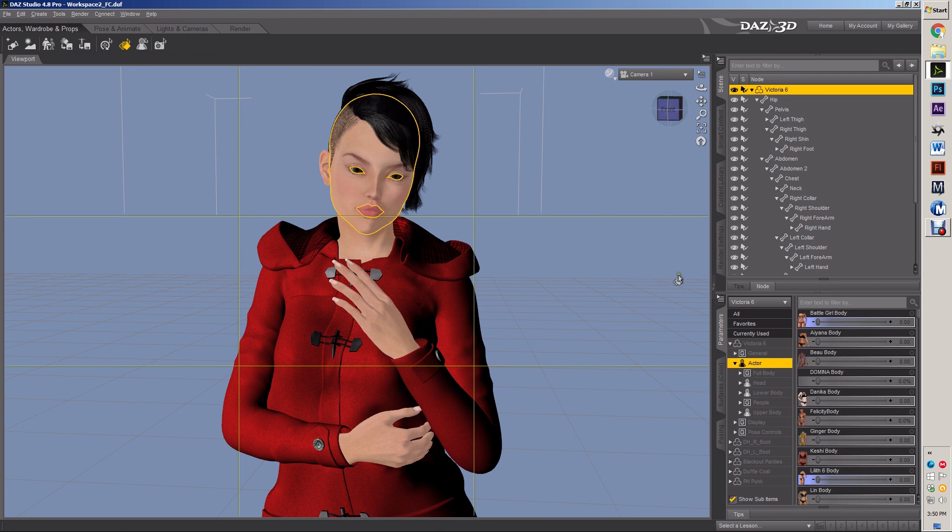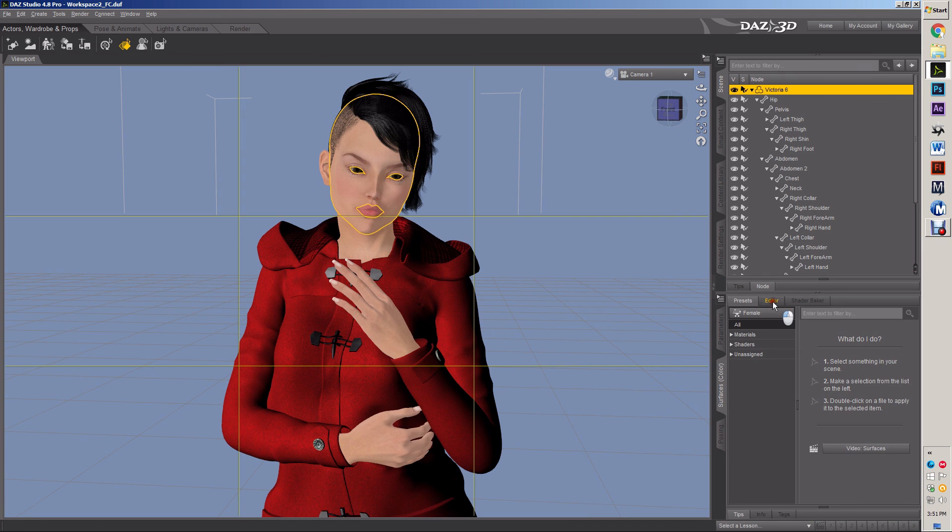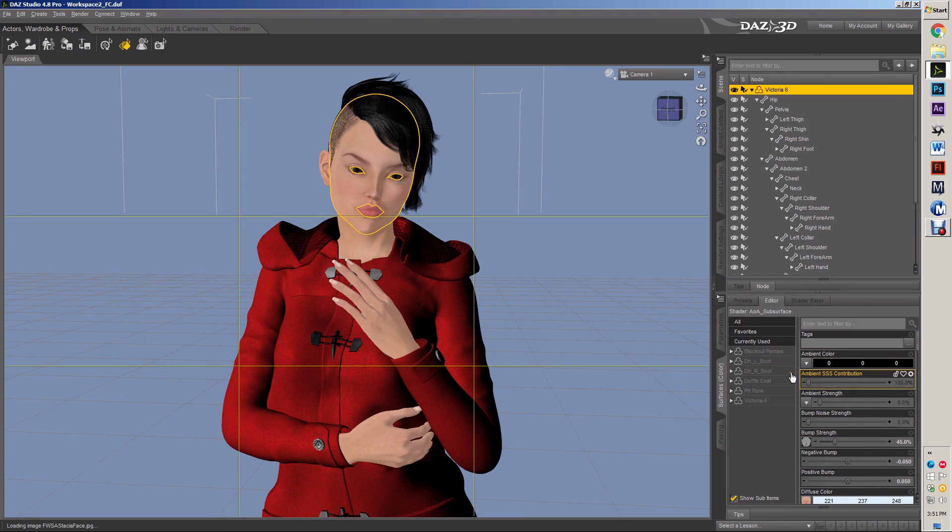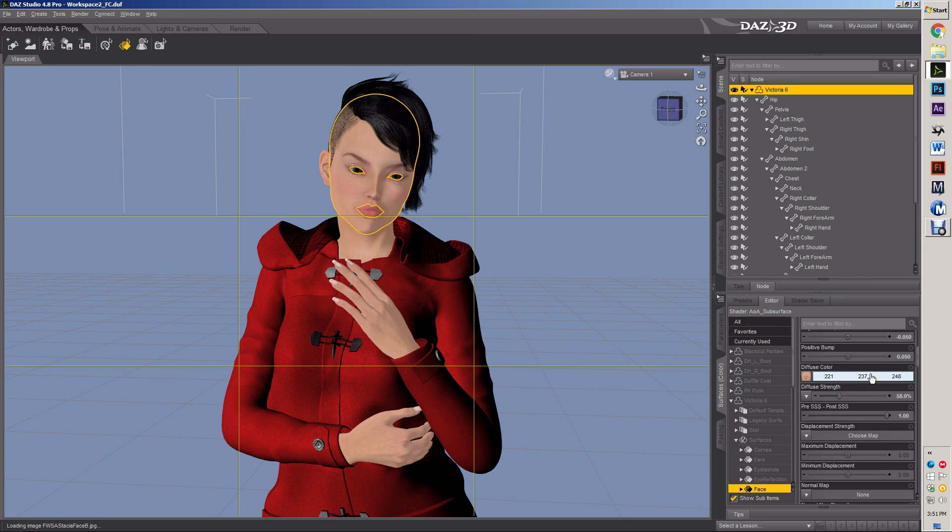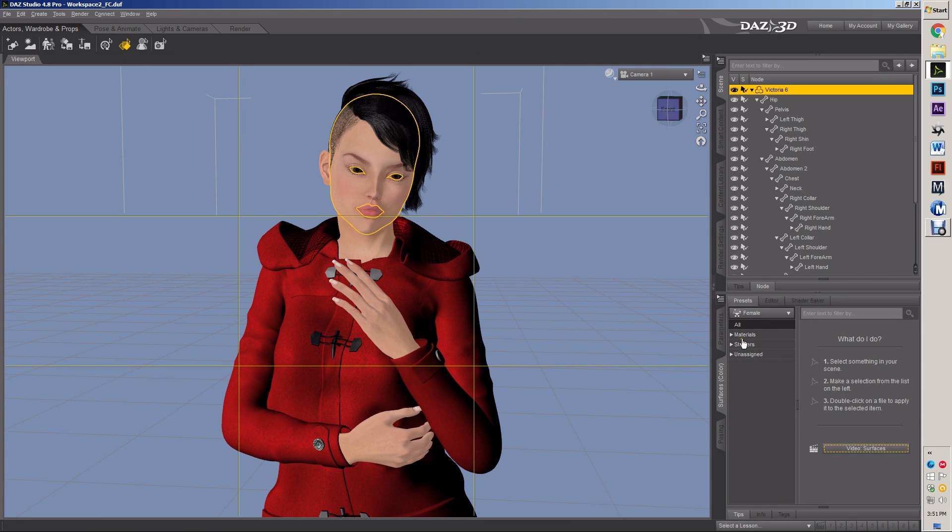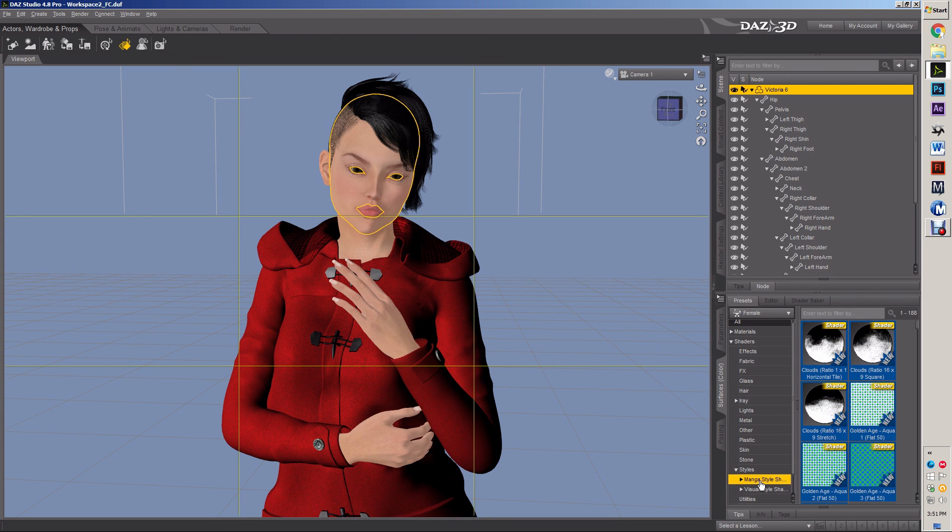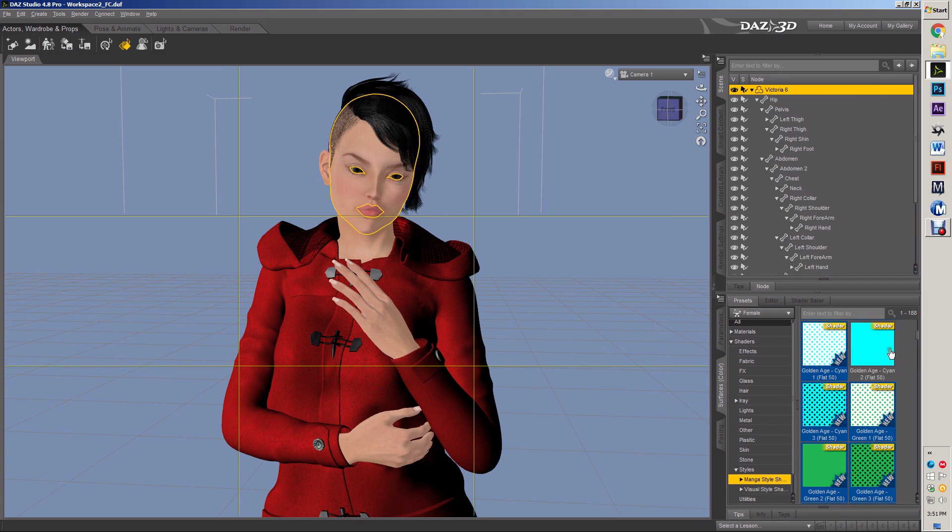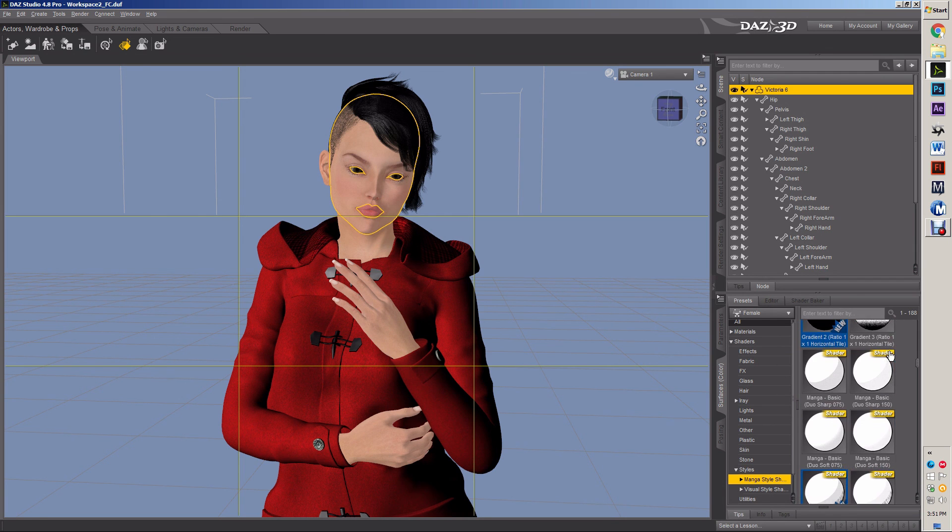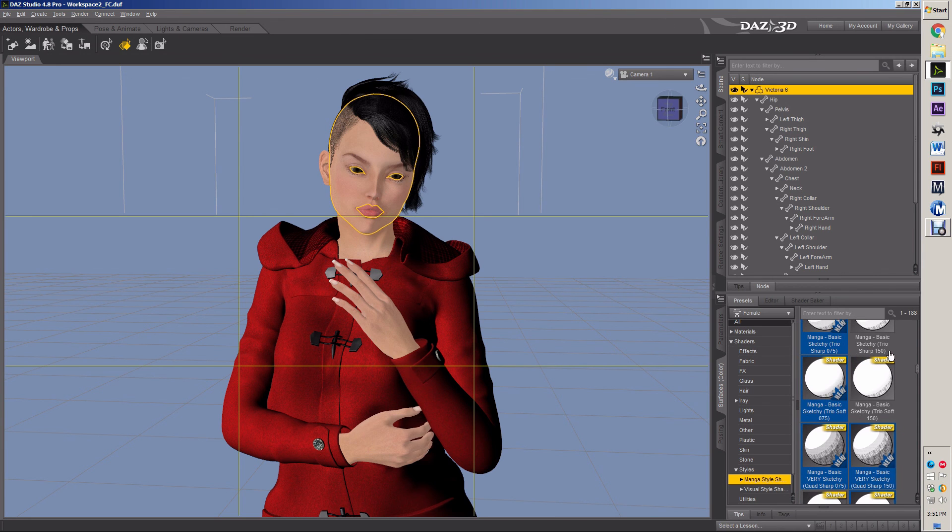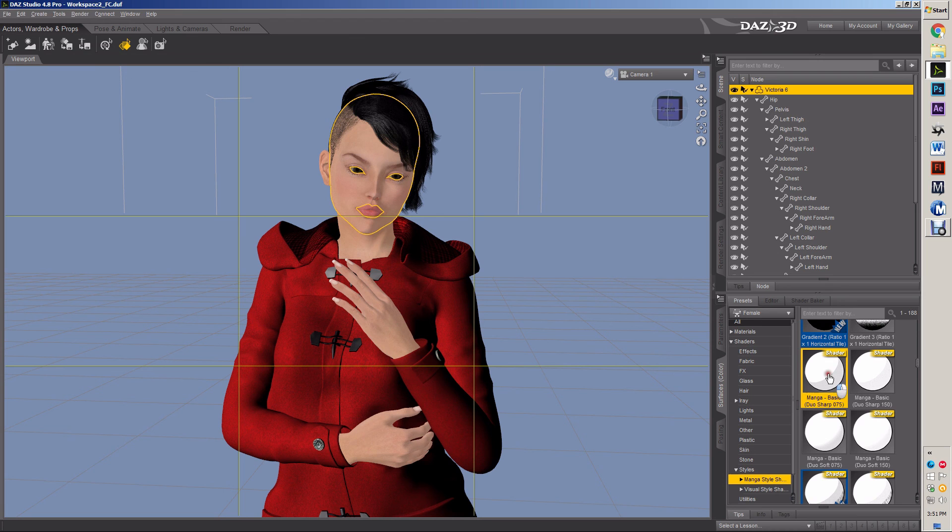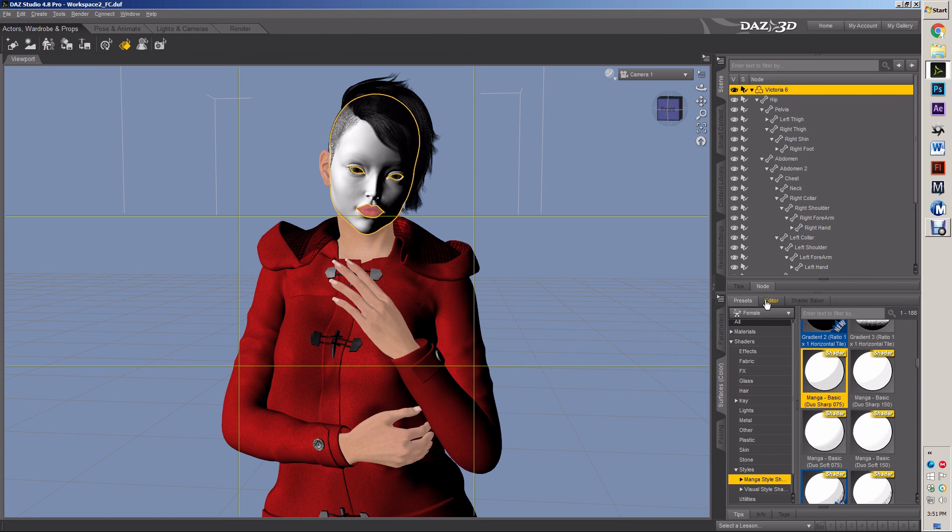Select your face, go to surface. Make sure that I have her face selected. We're going to go under our shaders, and we're going to go to manga style shader. I'll put a link in the description where you can buy that set. We're going to go to the dual sharp basic 75.